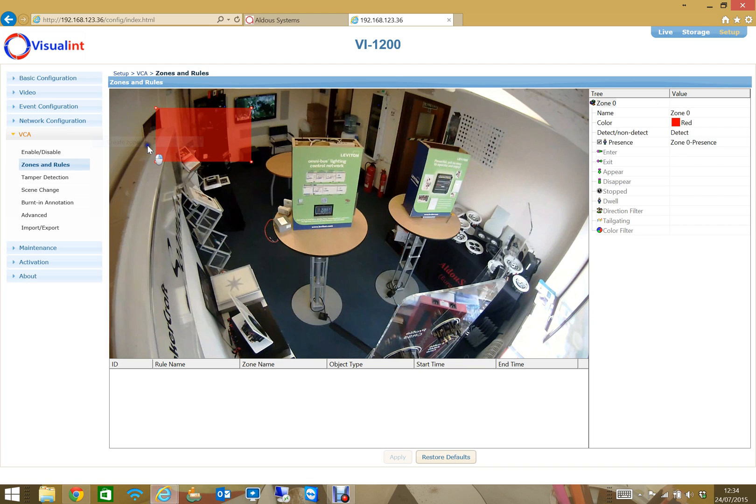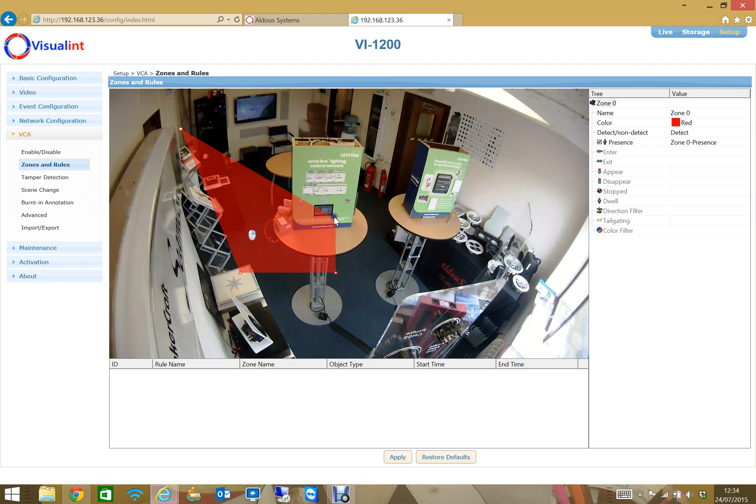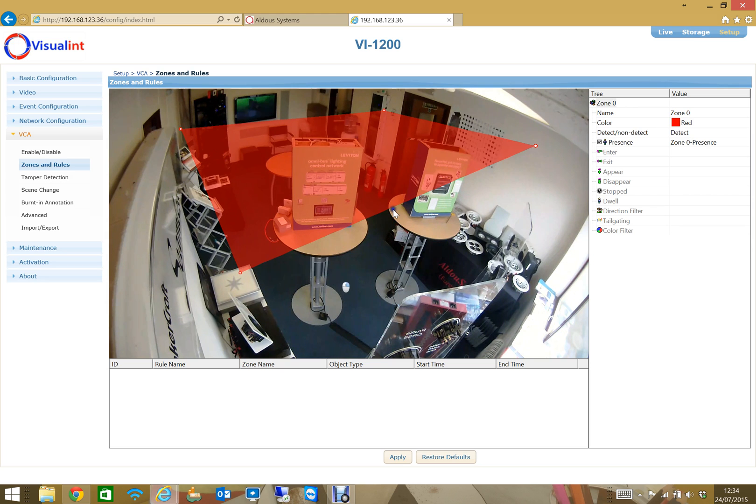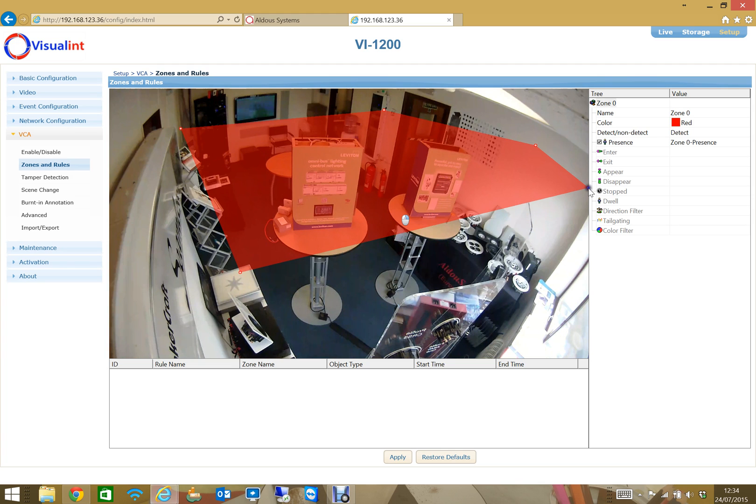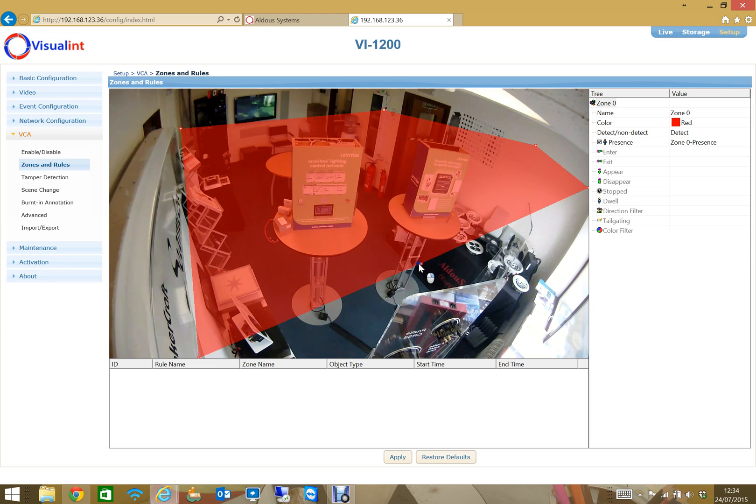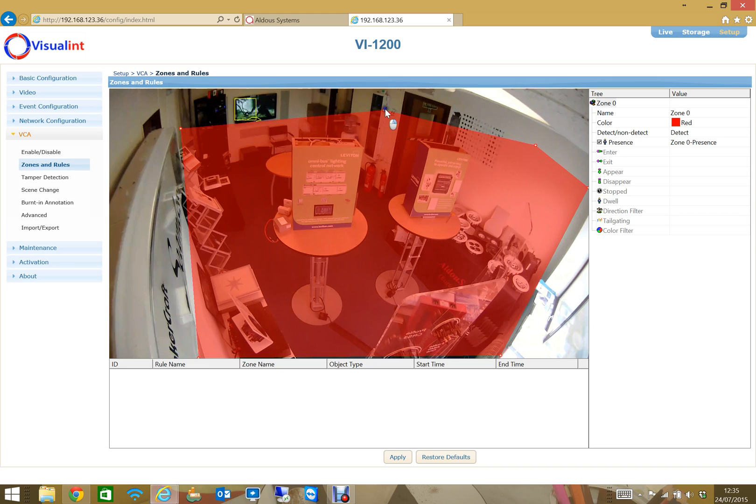That gives me this red blob here. Then I can grab these little corners and I can pull them out to wherever I want to create myself a zone of any shape that I want. I can add more nodes by double clicking anywhere on the line to create any sort of shape, and obviously if I highlight I can delete any of those nodes as well.